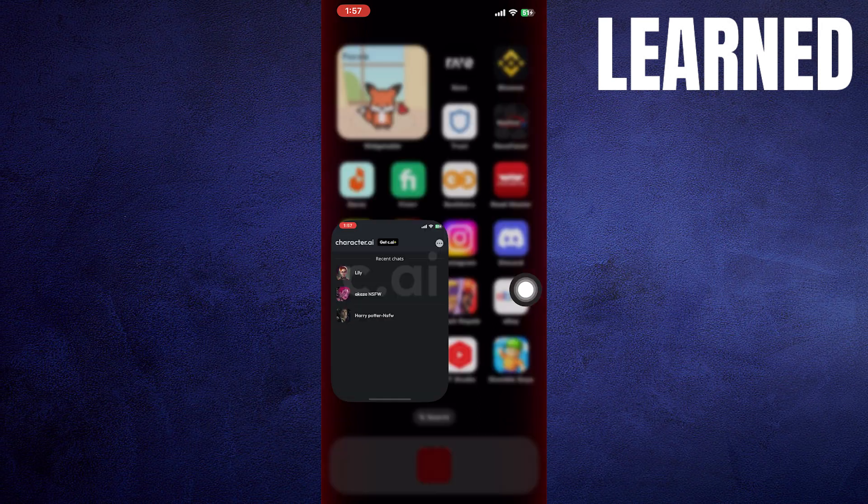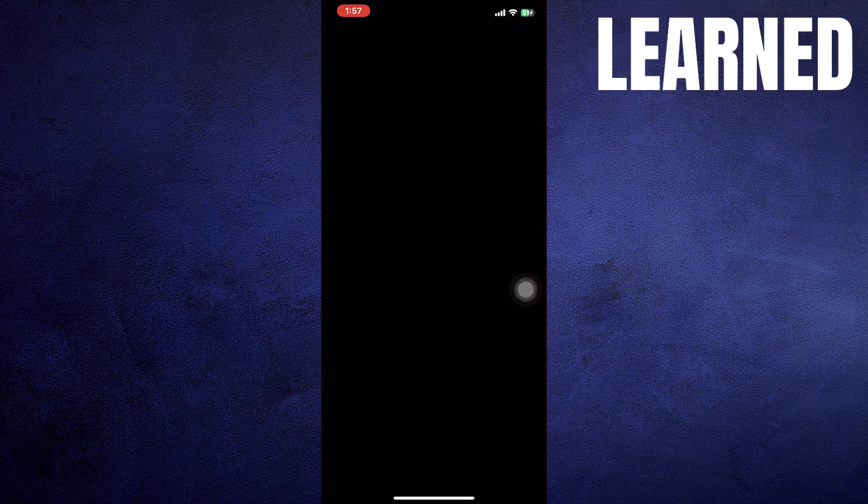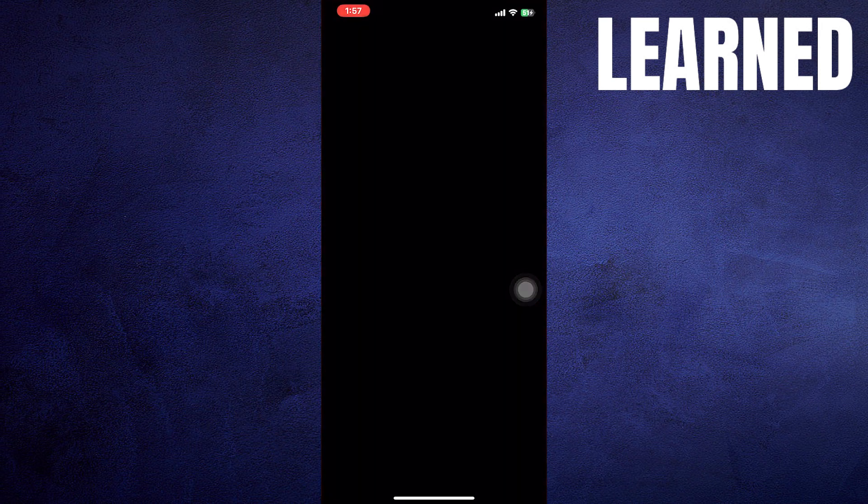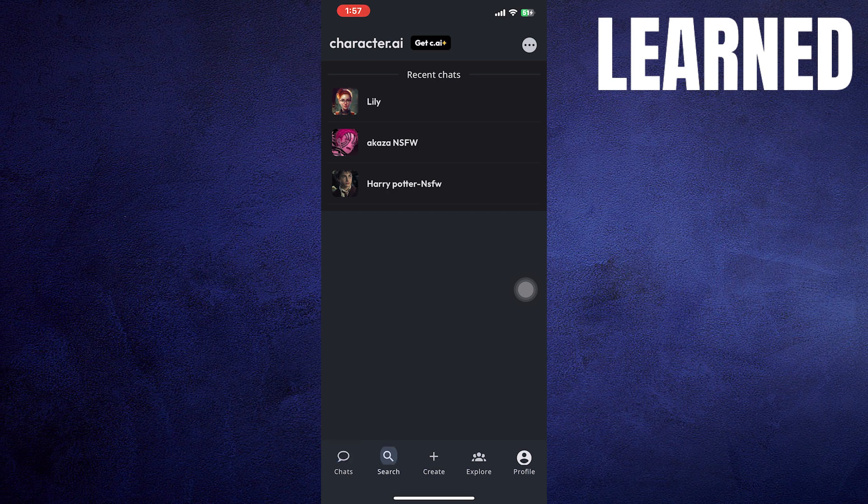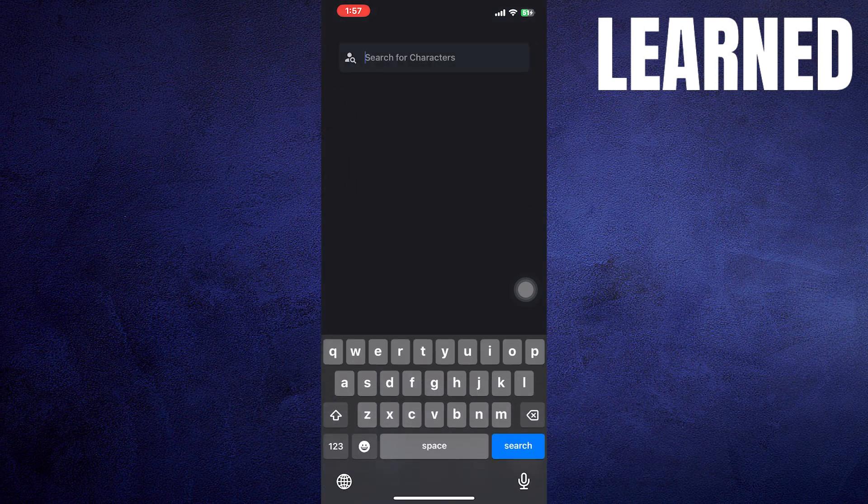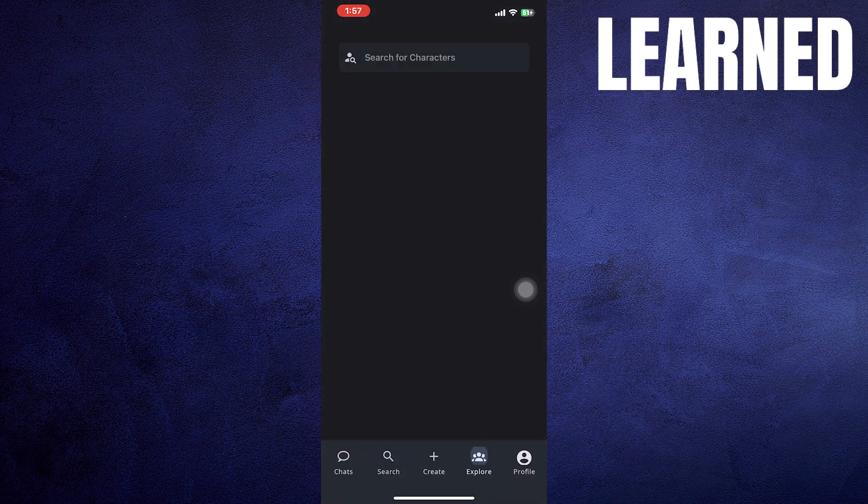First of all, open up the Character.ai app. After opening up the app, tap on the search icon from the bottom bar.